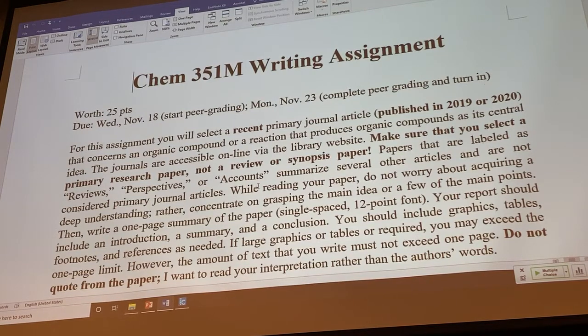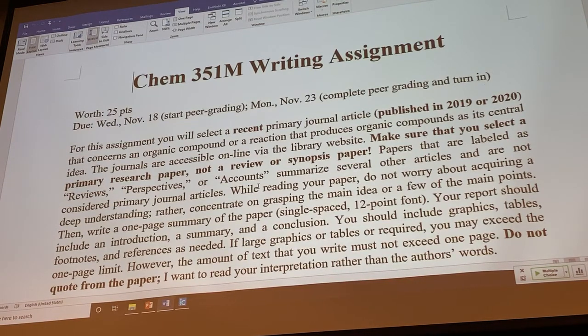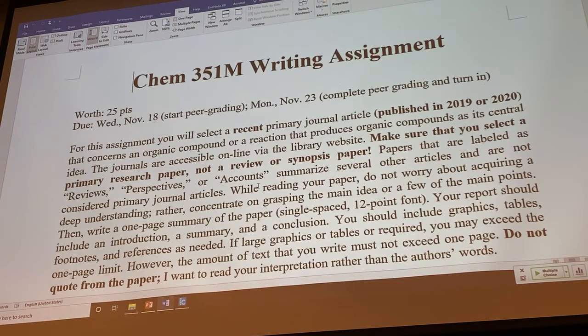That would depend on the paper, so it's going to be up to you. You want to adjust your level of detail according to the paper itself and the one-page requirements. We'll take that into account as we grade them.